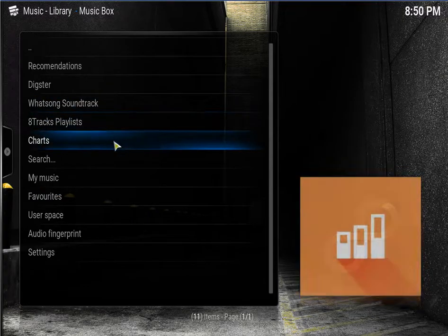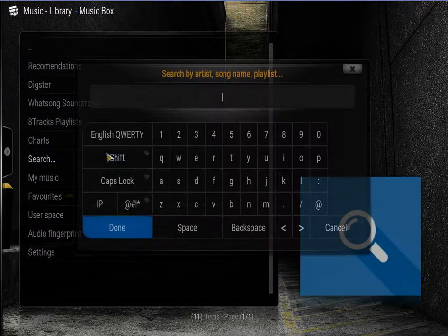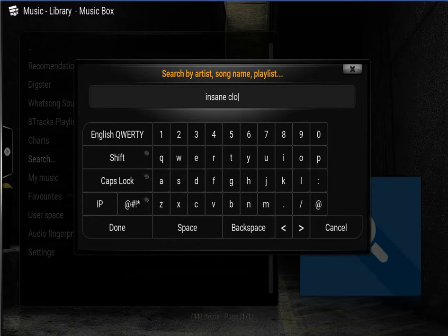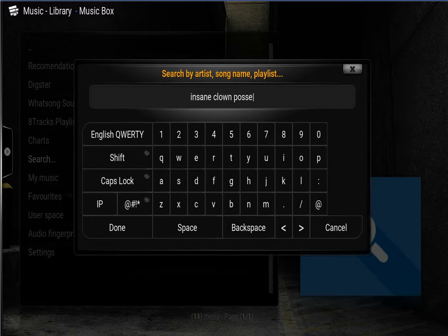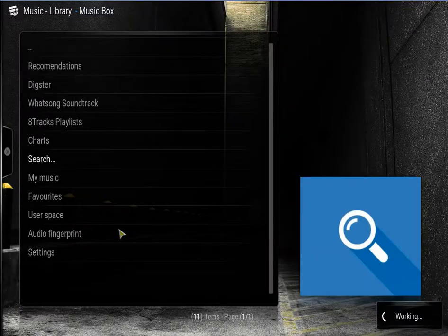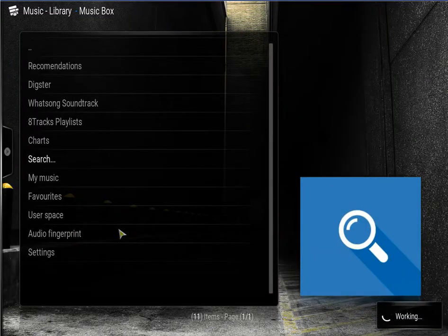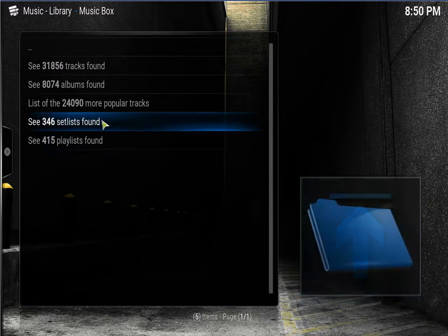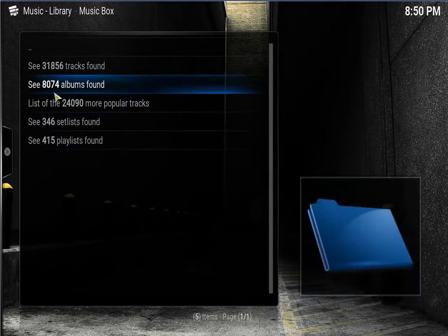So now let's go to search. Search an album, search artist. I like the Insane Clown Posse. So type that in and click done. Now there's all the albums, so I'll click on that.